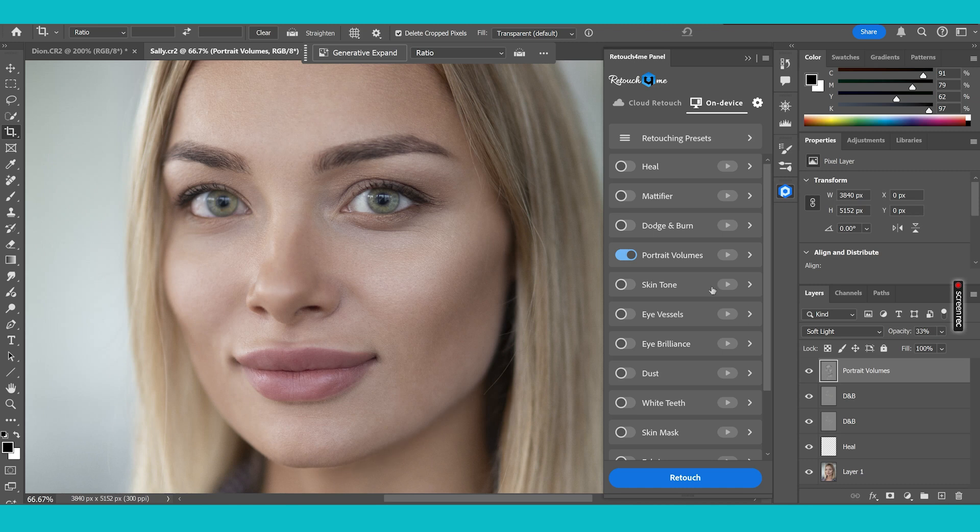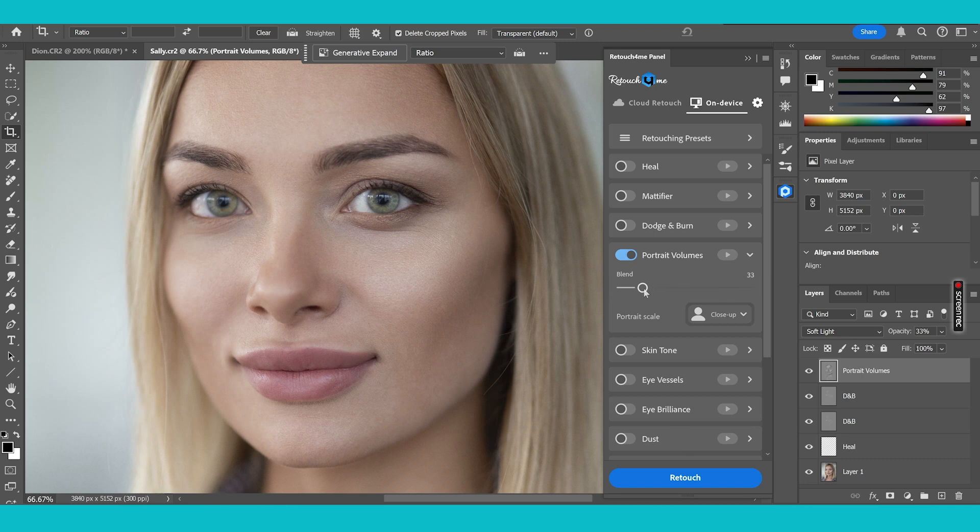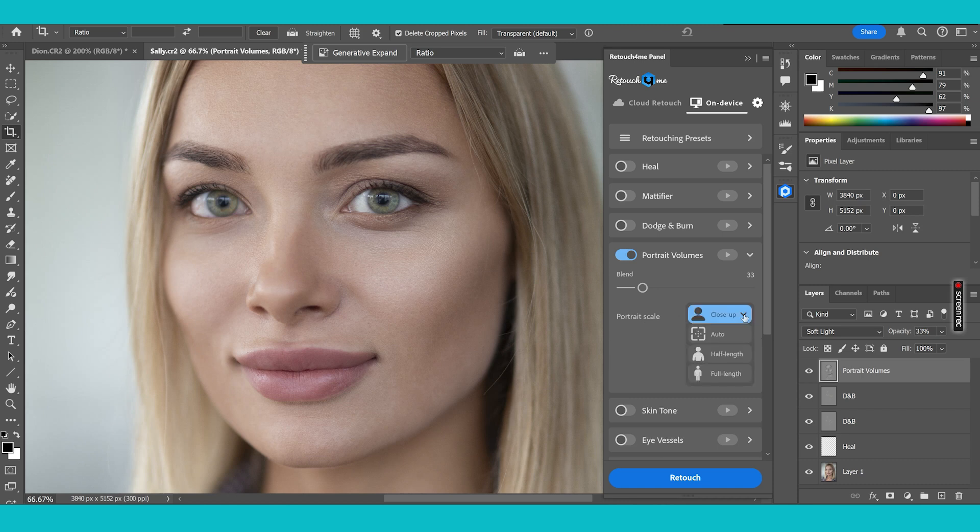Now inside each one of these plugins there are options. Options to change the amount of the blend which will increase the overall look or if you bring this down it's going to decrease it and you have portrait scale as well. This really tells the software if you're doing a close-up portrait, half length or full length. Now a lot of times I will use auto and that's because the AI algorithm inside this software is so good that it can actually look at the image and identify what is going on. So most times you can press auto and this is going to work great for you.